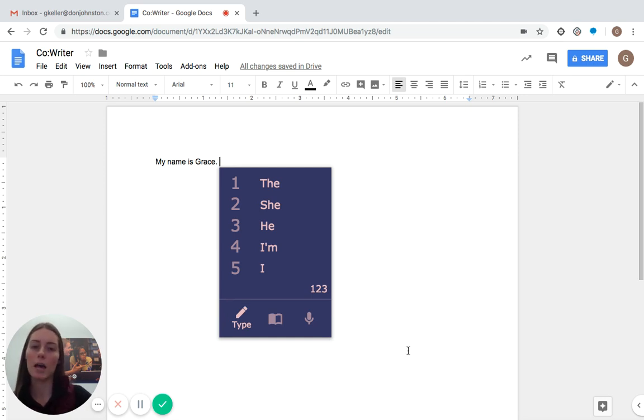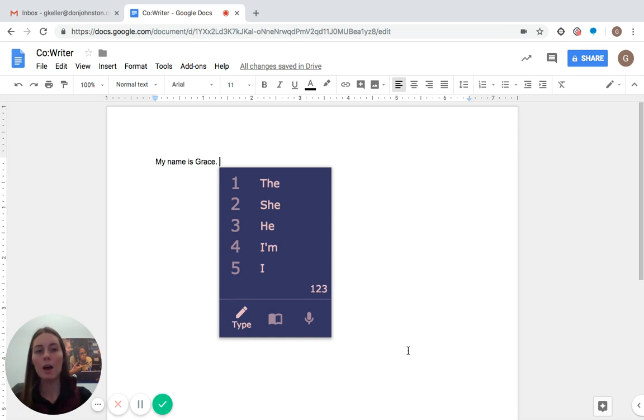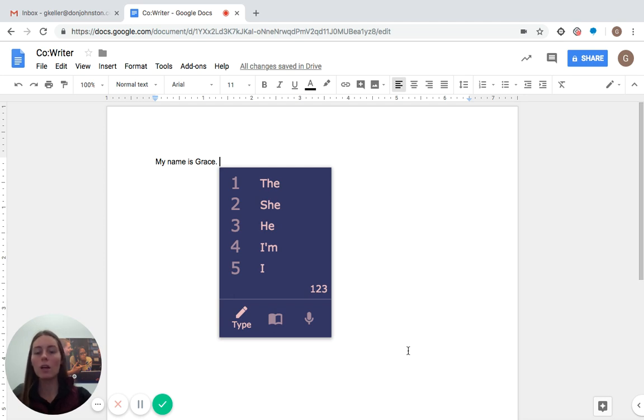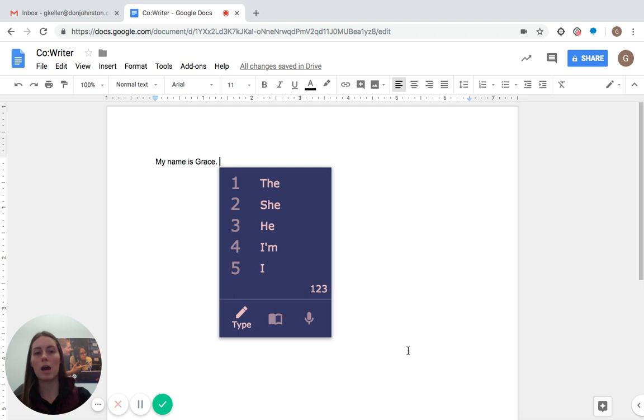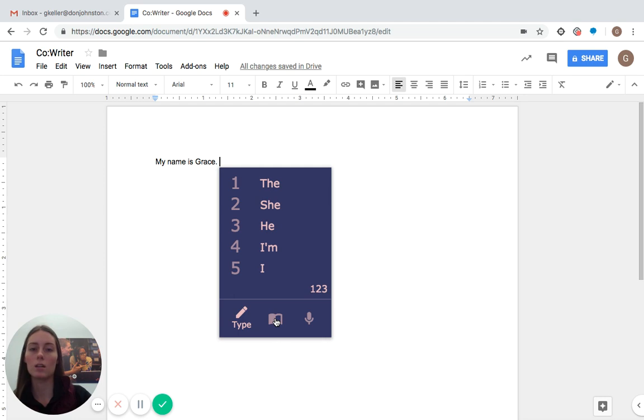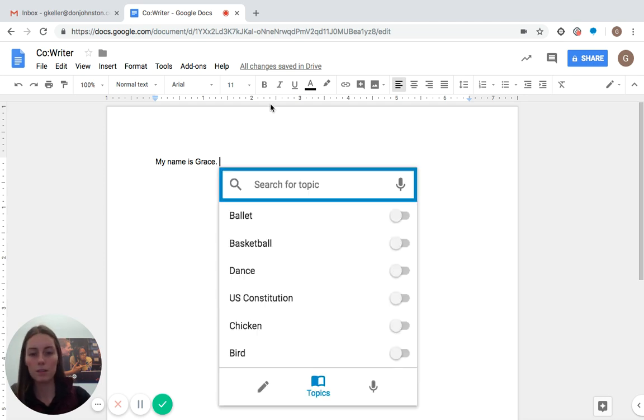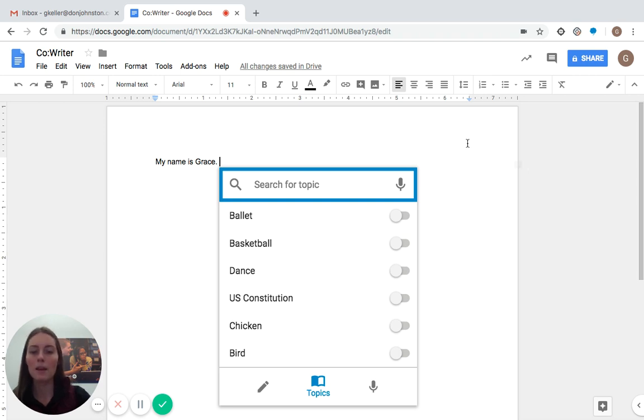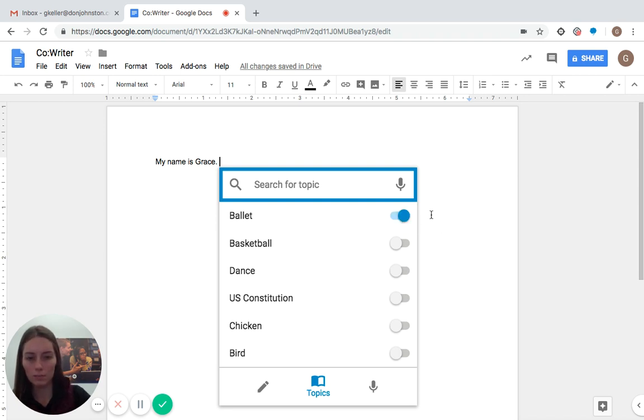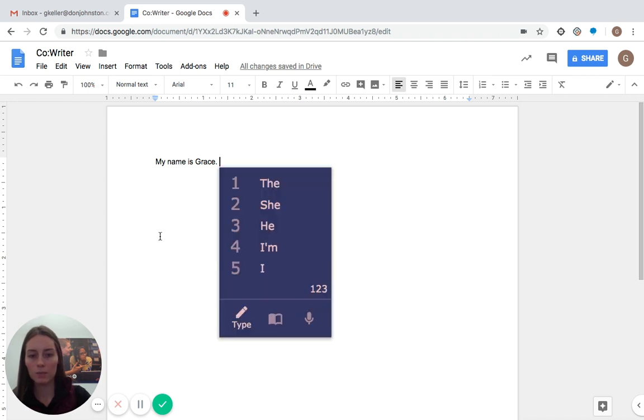Another great functionality that we have on CoWriter is topic dictionaries. And that basically means that if you want to type about a certain topic or if you're writing about a specific thing for school, CoWriter will help you do that by suggesting vocabulary, grammar, names, words, places, things like that, that go with a specific topic that you enter in. So to get to that function, you come to the book right here in the middle. And these are all of your topics, ones that I've used recently, ones that are in CoWriter. And so if I want to turn that on, if I want to talk about ballet, I can turn this on here. And then I go back to my typing and then I can start typing about ballet.